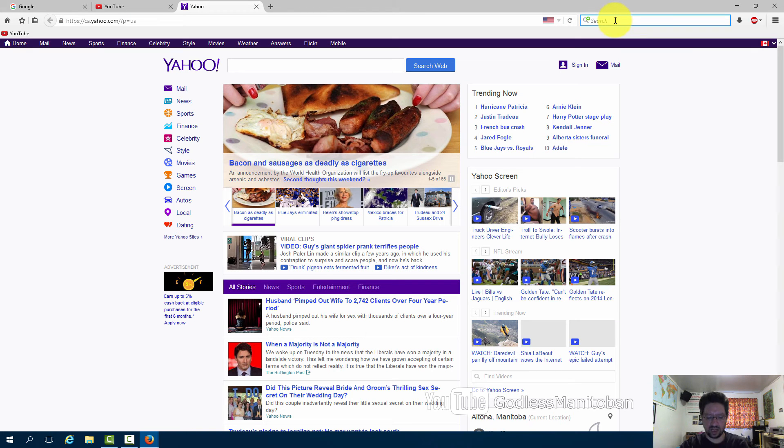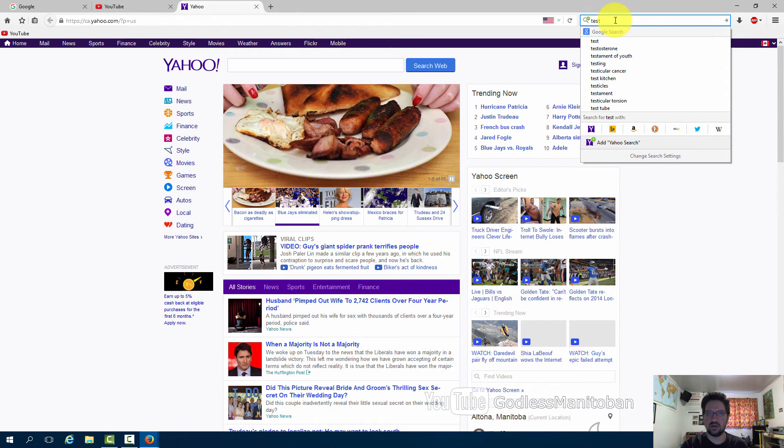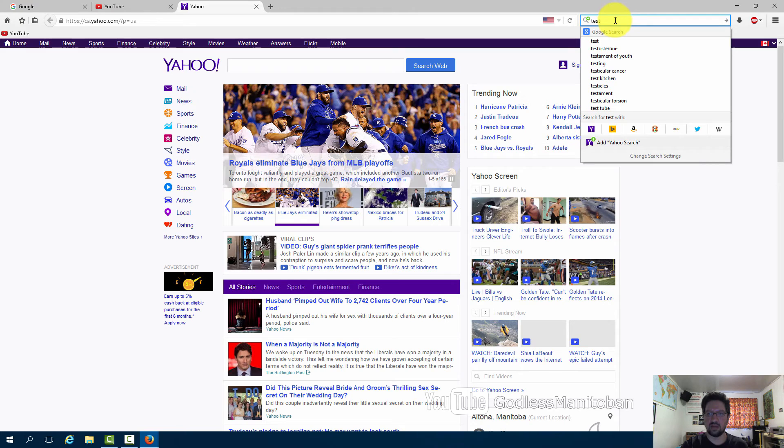Now we are back at the search box and we'll type test again. When you press enter a new tab will be created instead of navigating away from the current tab that is being displayed.